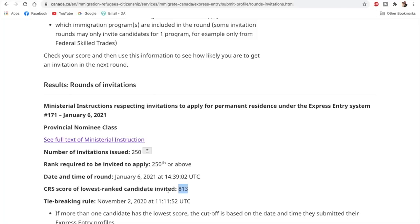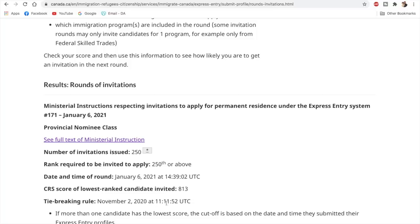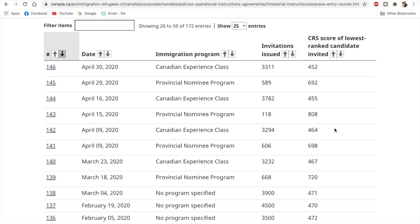So that's why the cutoff is so high. You can actually say that the person with the lowest cutoff score actually had the score of 213 apart from that 600 points of the PNP nomination. And the tie-breaking rule was as per November 2, 2020 and this time. And only 250 invitations were issued in this draw.